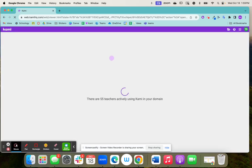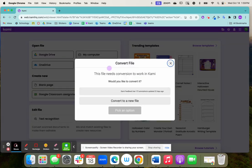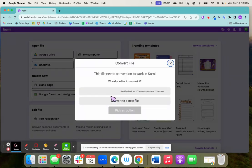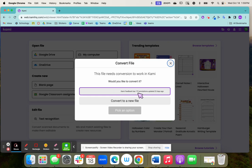So right here, I've got my link to my Kami assignment. I'm going to click right here where it says Kami Feedback has 172 annotations.